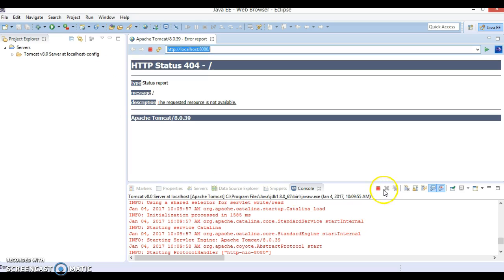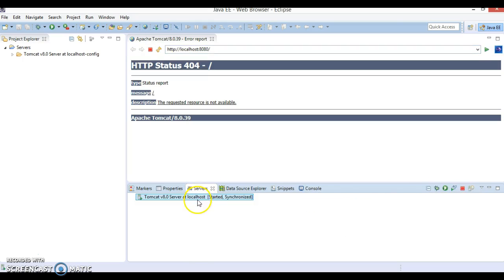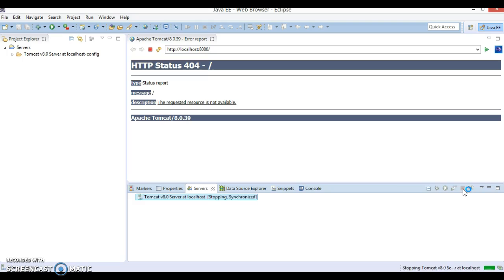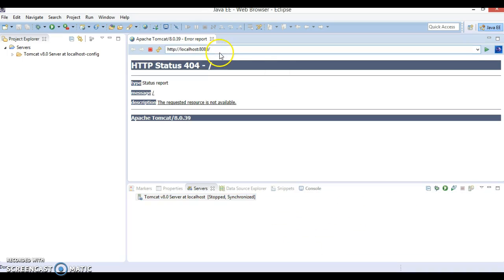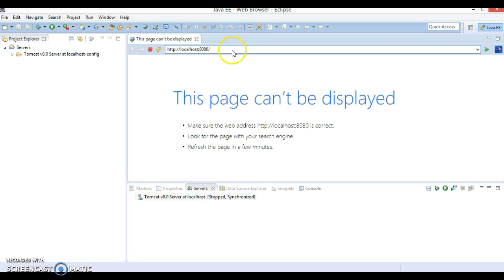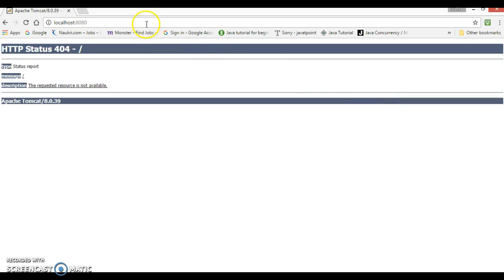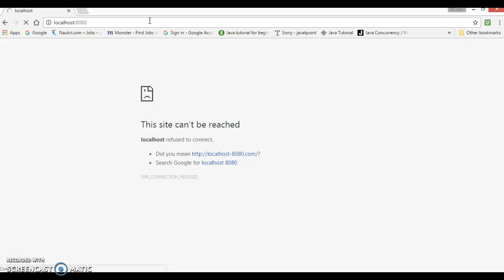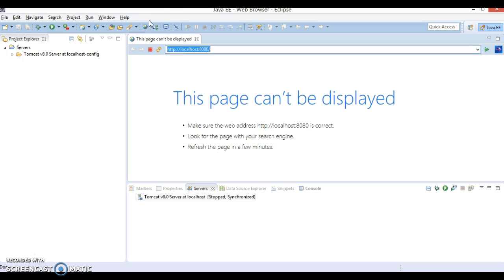If you stop the Tomcat by clicking Terminate, or you can stop the server by clicking stop the server, and if you try to access this page after stopping the Tomcat, it's saying this page can't be displayed. Even on external browser if you hit this same URL again after stopping the Tomcat, it's saying that this page is not available anymore. So this way you can configure Tomcat on Eclipse.